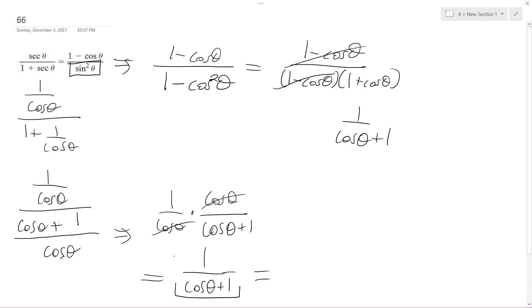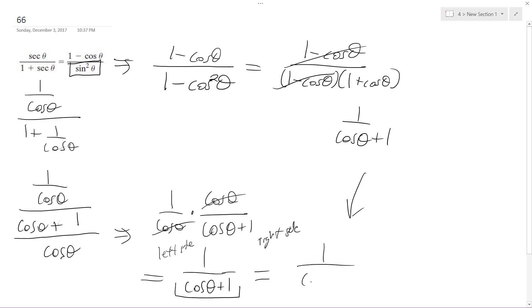So here's the left side — this is where I came up with. It's a little kind of all over the place, but this works. It comes down here and we get 1 over cosine theta plus 1. That's it. Hope that helps. Thanks for watching.